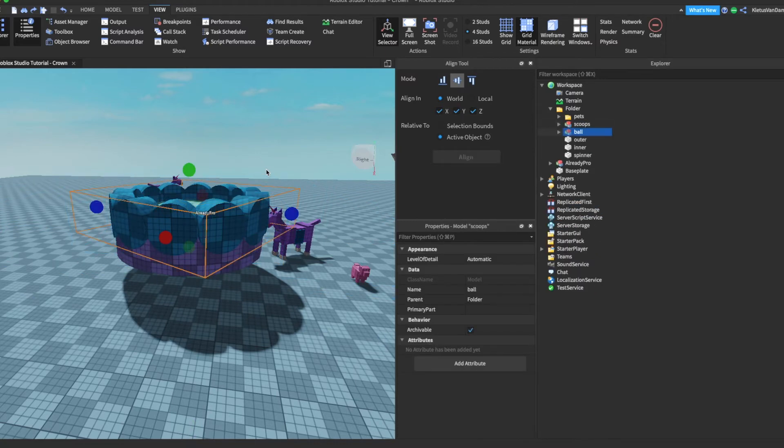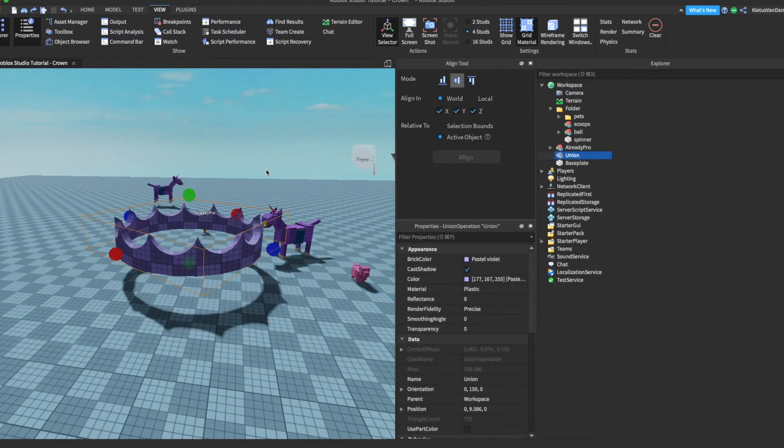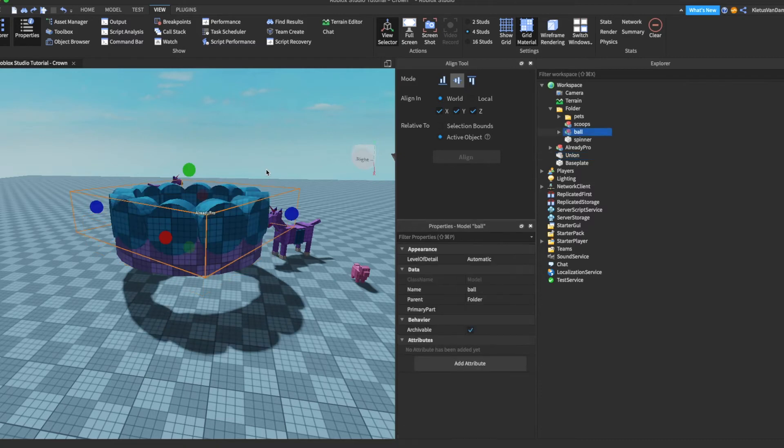And then boom, I turned them into negatives. I turned the inner part of the crown and the balls into negatives, or the cutouts into negatives.